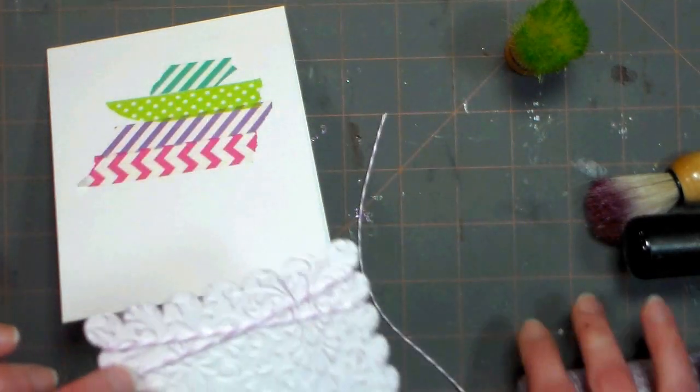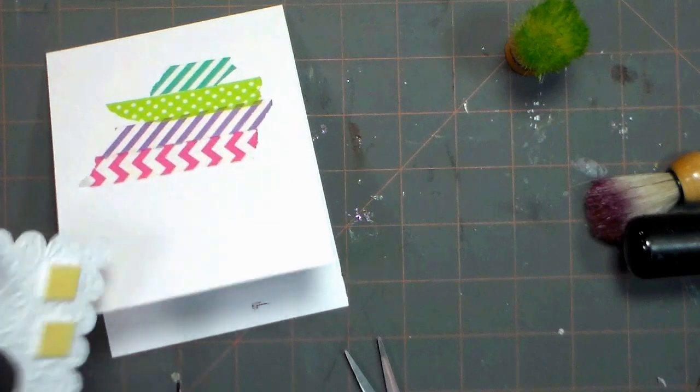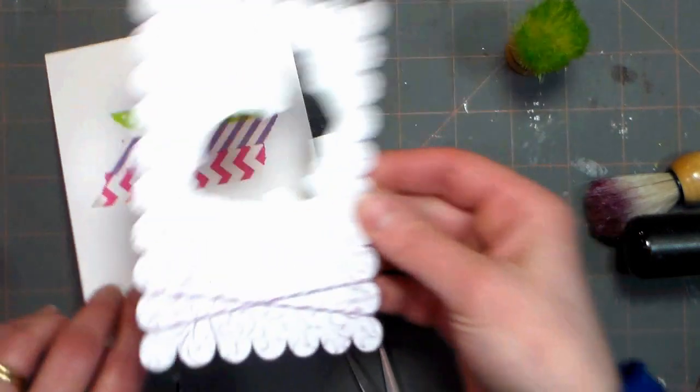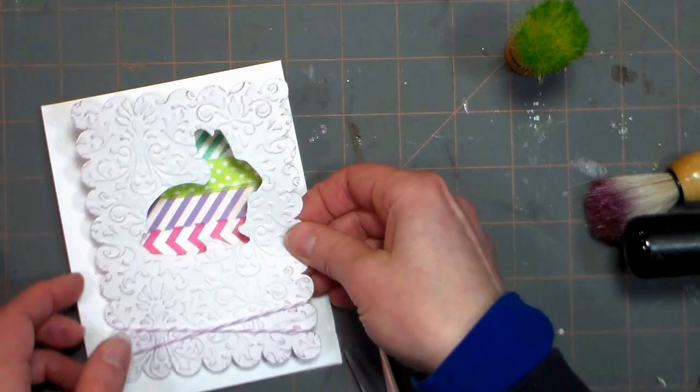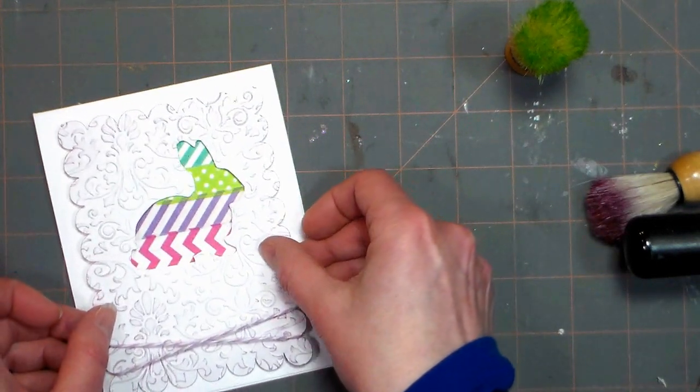Now snip off the edge. I'm working from the spool again because you know how I hate to waste my beautiful Baker's twine. Now just stick it down on your card.